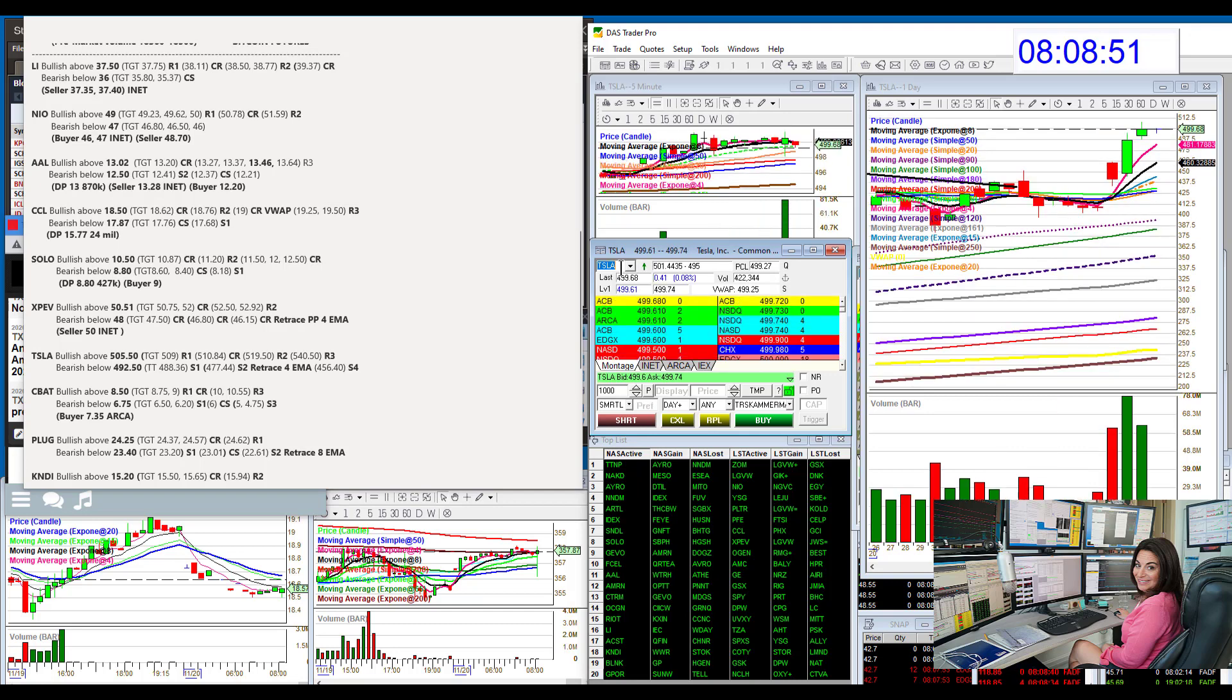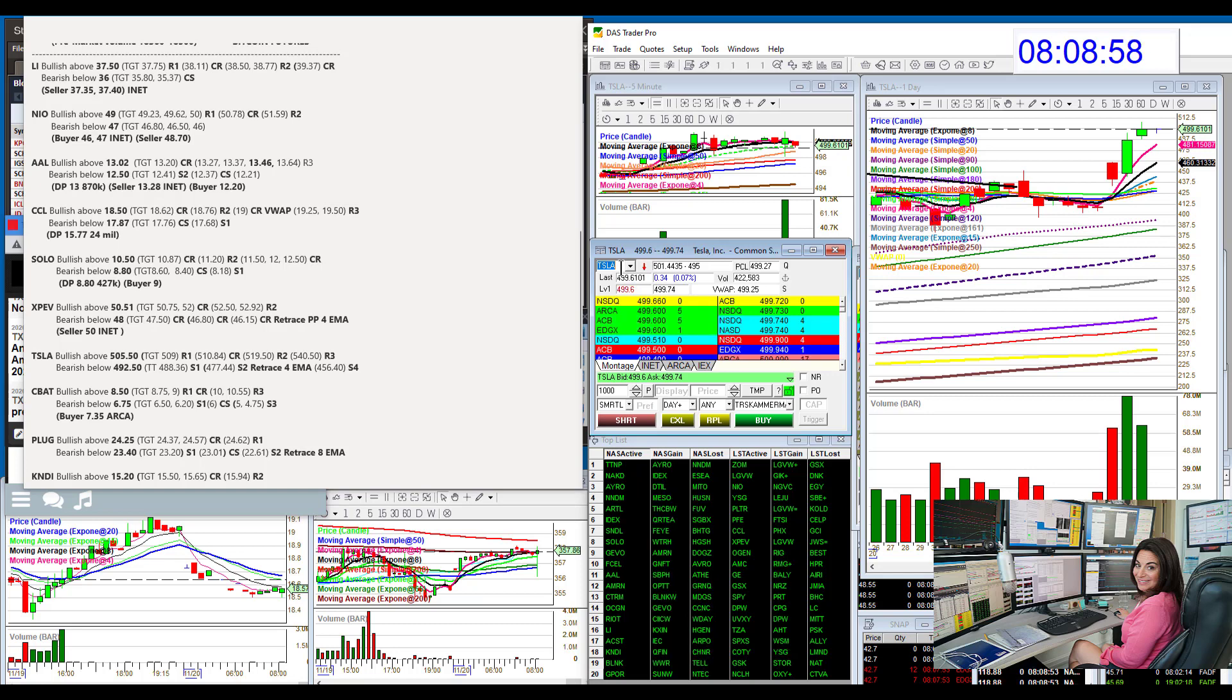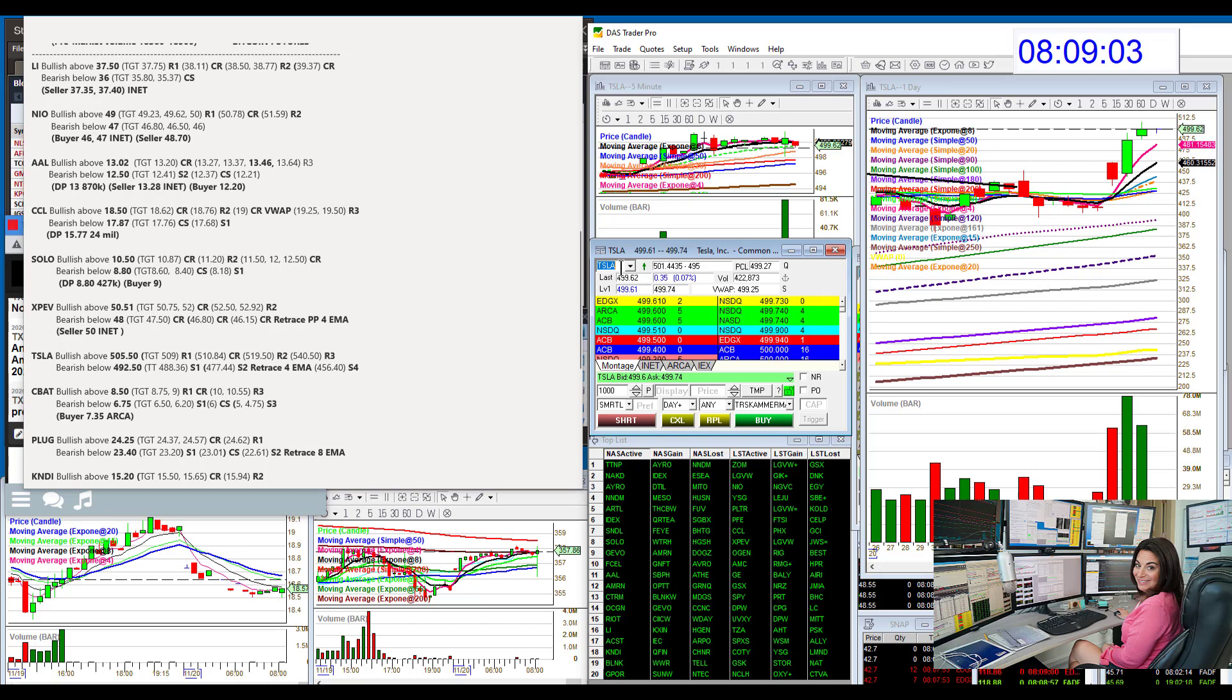Let's go to Tesla. Tesla looks really interesting. We're pretty much trying to hang on to that 500 level. I'm going to be bullish above 505.50 today. Key level. Bear below 492.50 for a retracement trade back down to that 4 exponential moving average.